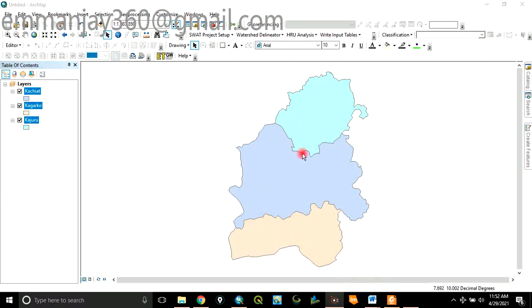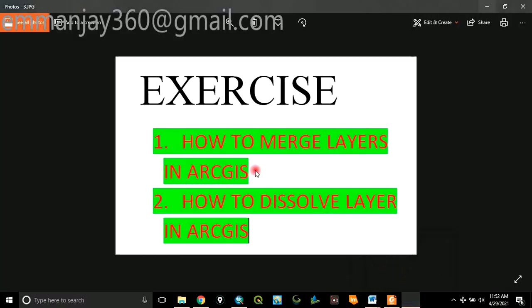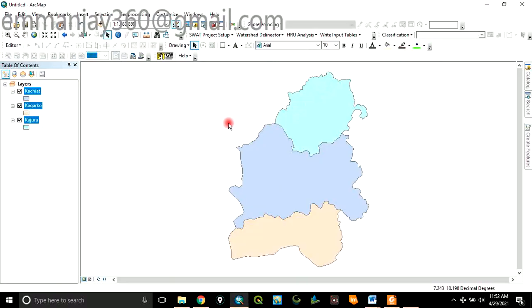To merge means to combine these three layers to form just a single layer. That is what we mean by merge. To combine the layers together to form a single layer. Now, to do that...